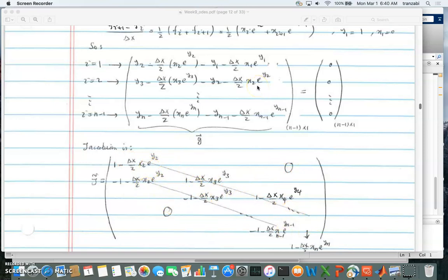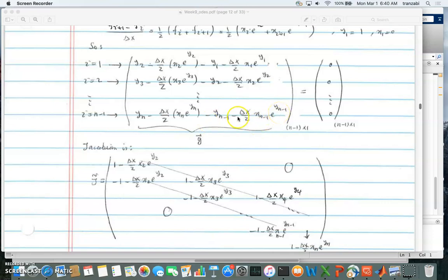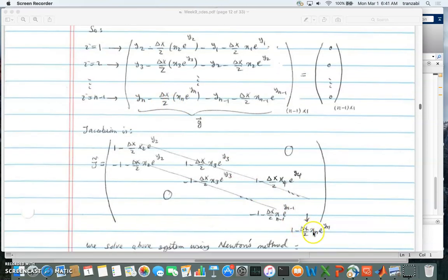For the last row of the Jacobian — derivative of the last equation with respect to all unknowns — the derivative with respect to y2, y3, y4, ... is zero. With respect to yn minus 1 it's minus 1 minus (x over 2) times x_{n-1} times exponential of y_{n-1}, and with respect to yn it's 1 minus (x over 2) times x_n times exponential of yn. This completes the Jacobian.